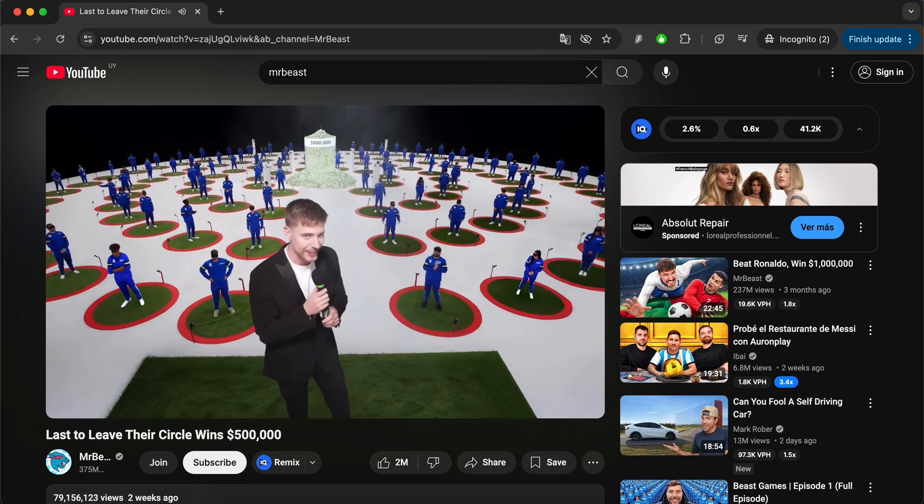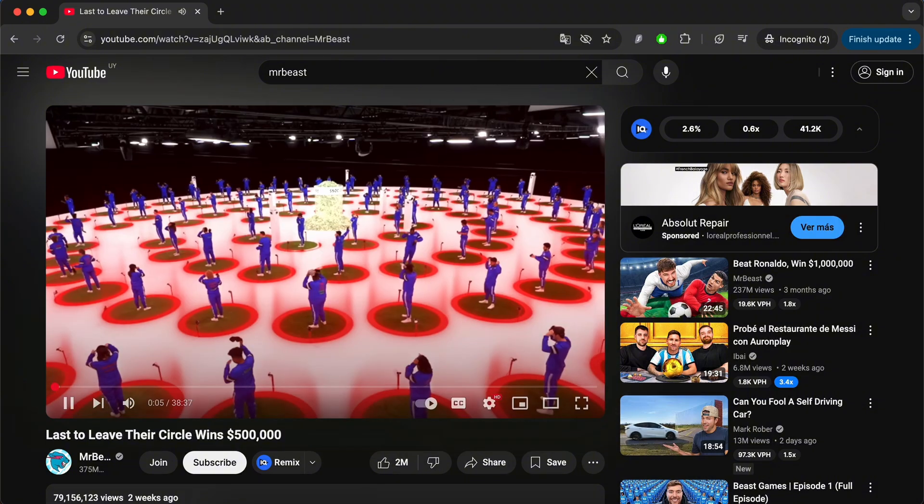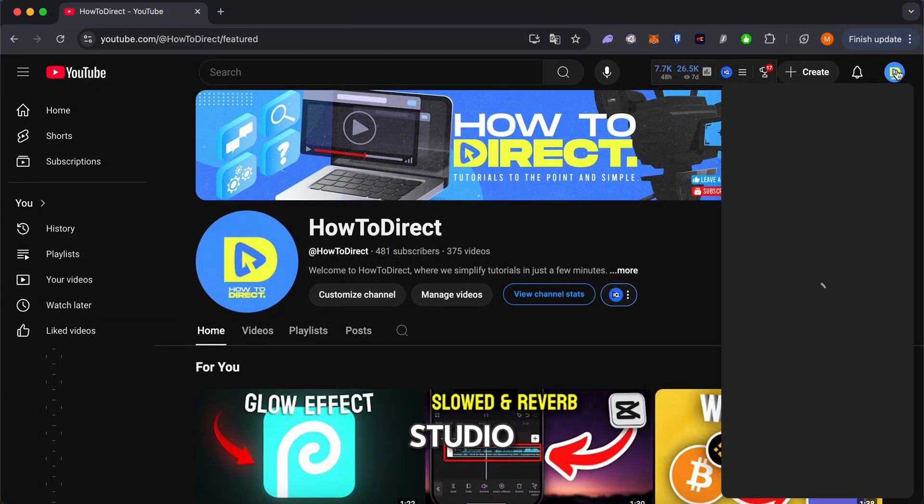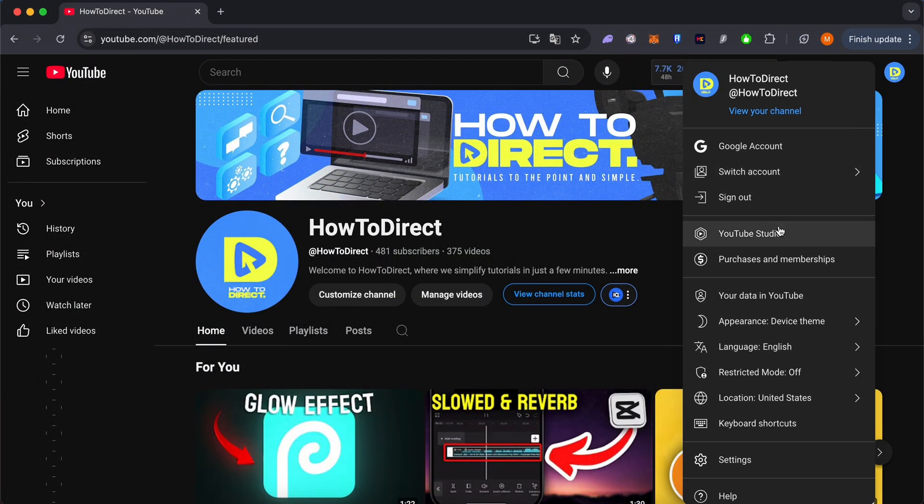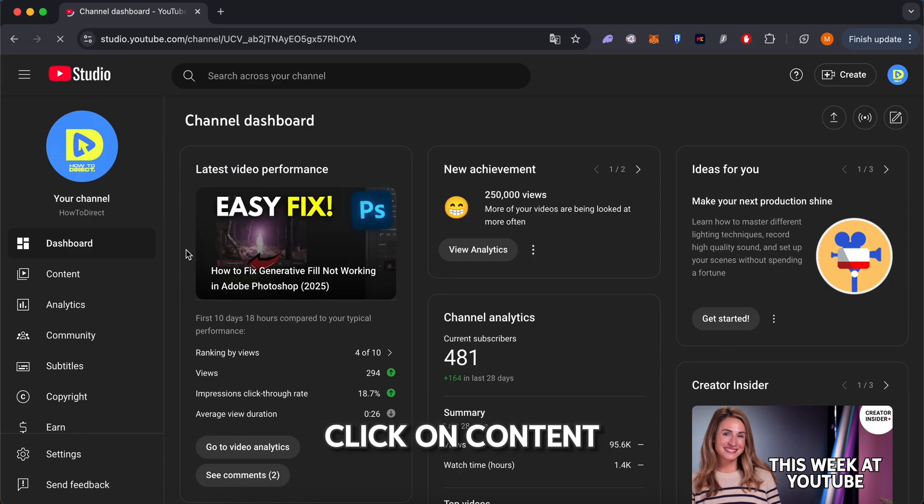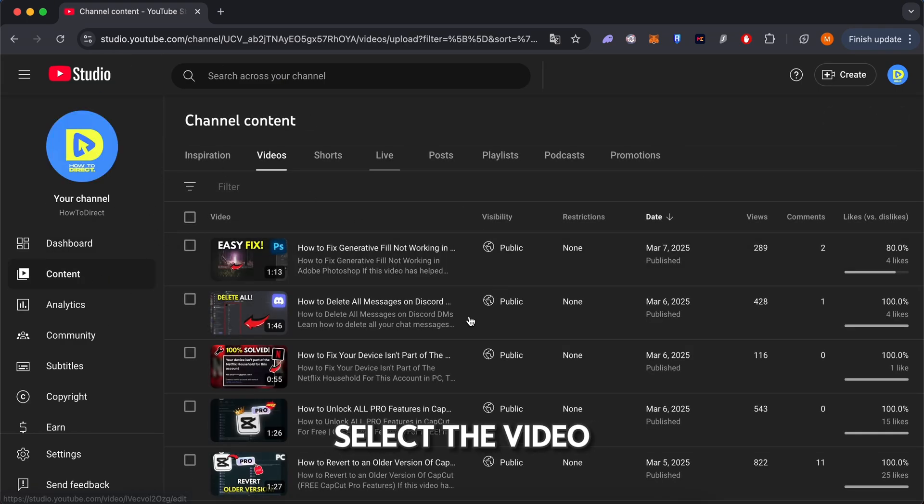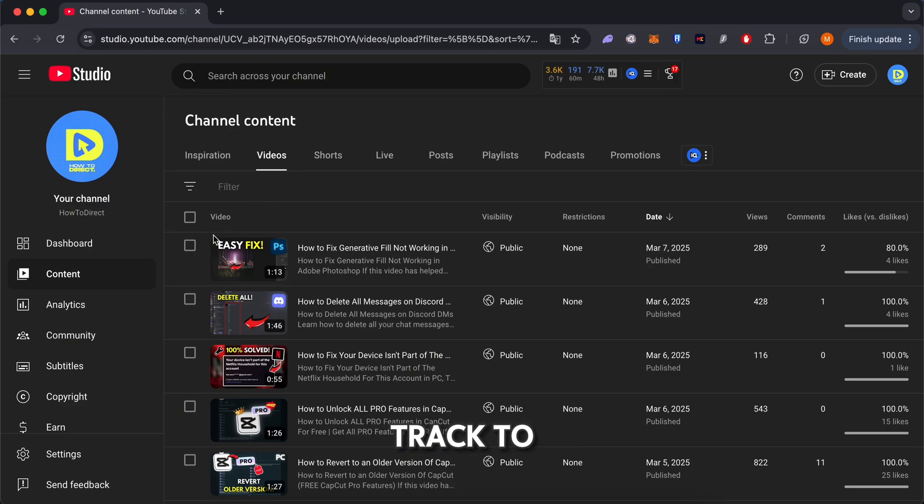To check, follow these steps: go to YouTube Studio, click on Content, select the video you want to add the audio track to.